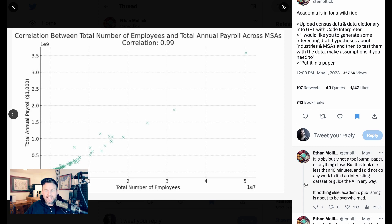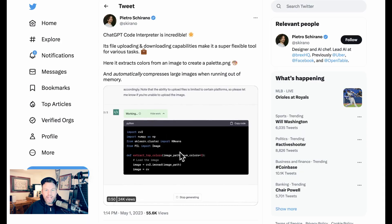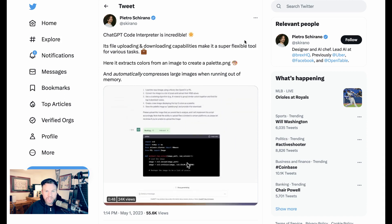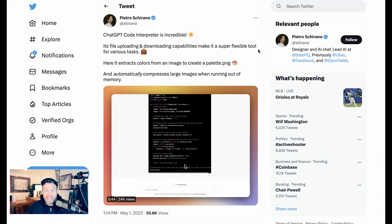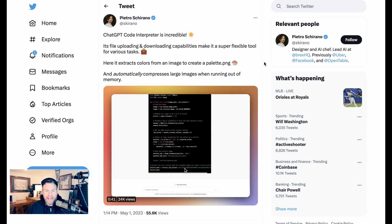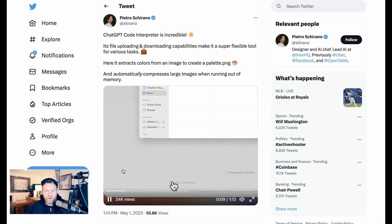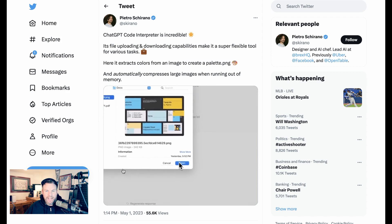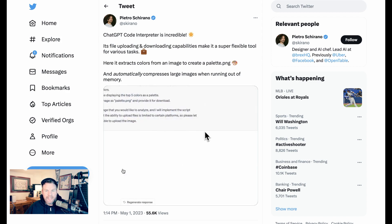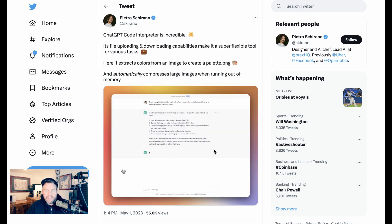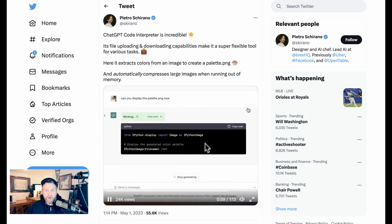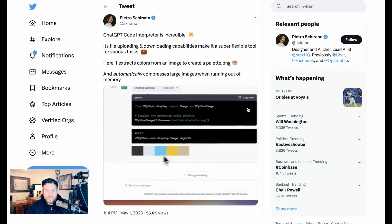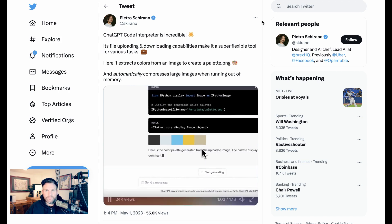Ethan says it's obviously not a top journal paper or anything close, but this took him less than 10 minutes and he did not do any work to find an interesting data set or guide the AI in any way. If nothing else, academic publishing is about to be overwhelmed. Next up, we have coding support. Pietro says ChatGPT Code Interpreter is incredible — here it extracts colors from an image to create a palette. Pietro uploads an image with a set of colors, Code Interpreter goes through a number of steps, and eventually spits out a palette he can now use in his development work.